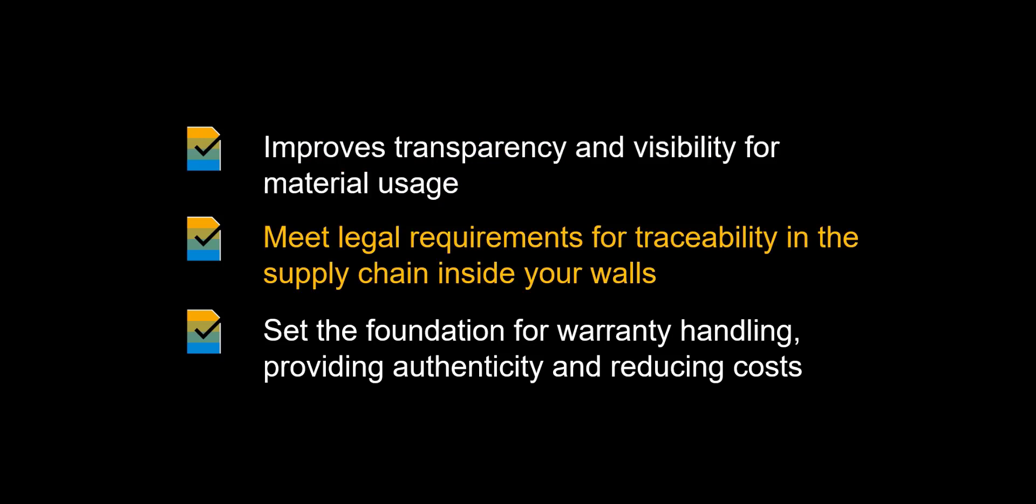Traceability is important for many reasons. One of these reasons is that companies often are legally obliged to be able to account for where an individual piece was used. As warranties are tied to unique individuals, the serial numbers are the foundation for warranty management.